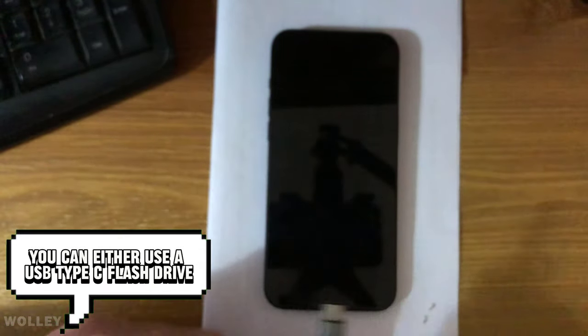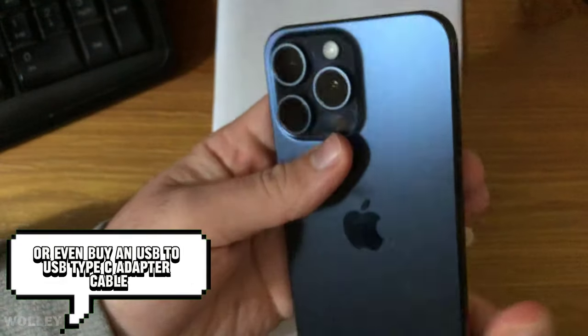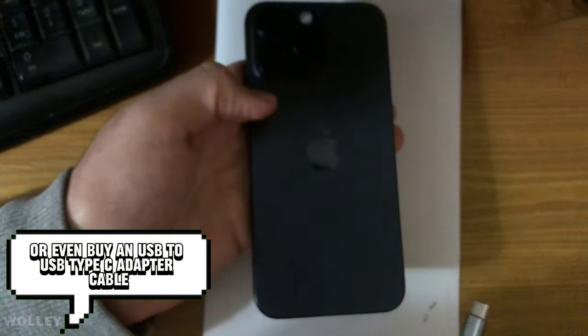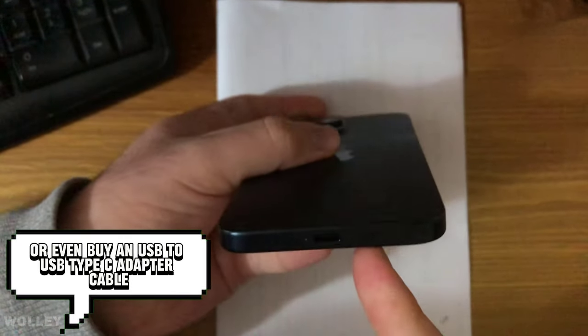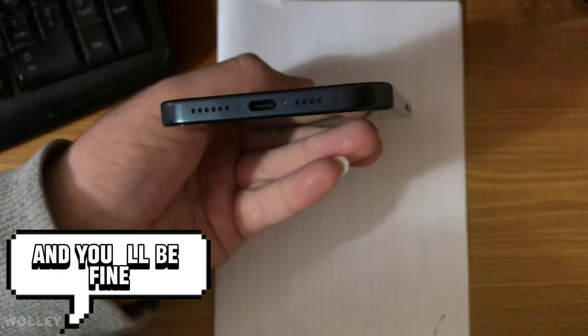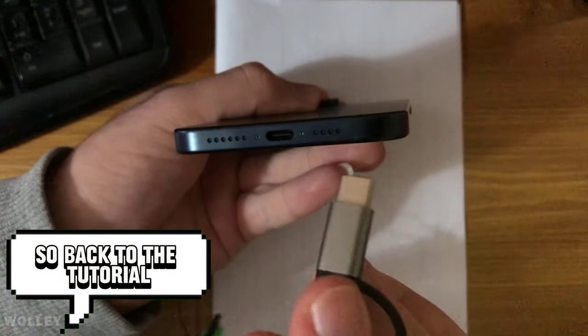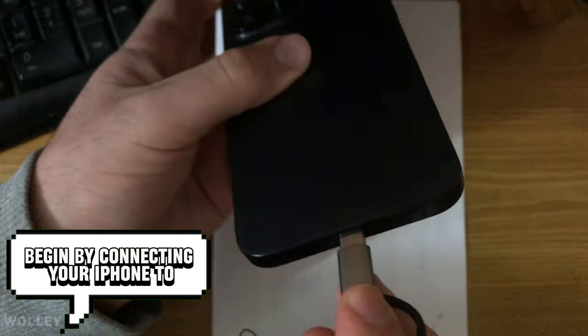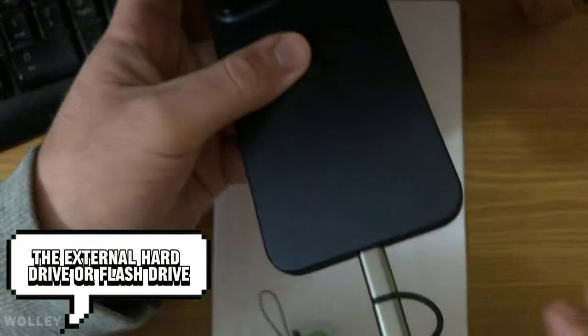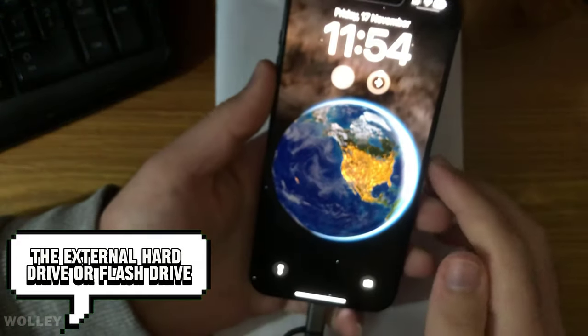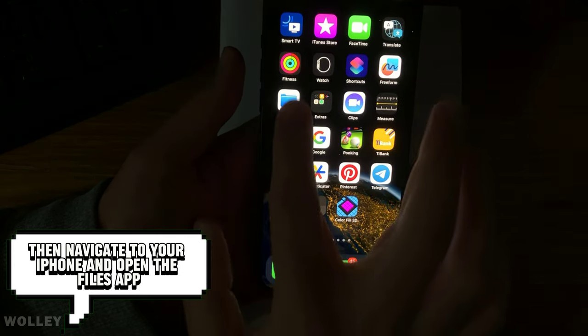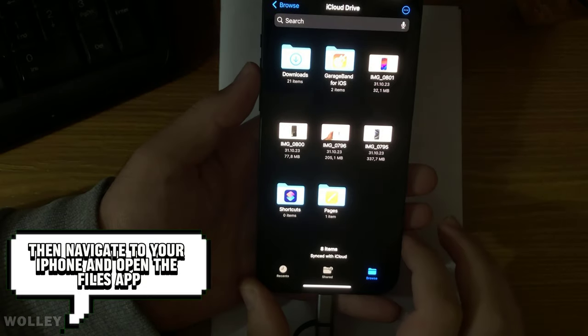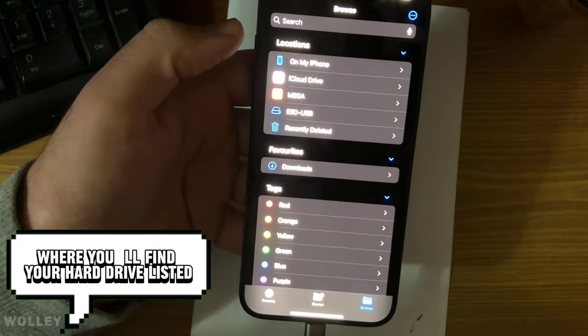You can either use a USB Type-C flash drive or even buy a USB to USB Type-C adapter cable, and you'll be fine. So, back to the tutorial. Begin by connecting your iPhone to the external hard drive or flash drive, then navigate to your iPhone and open the Files app, where you'll find your hard drive listed.